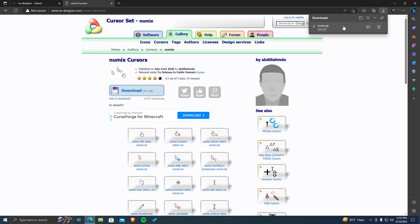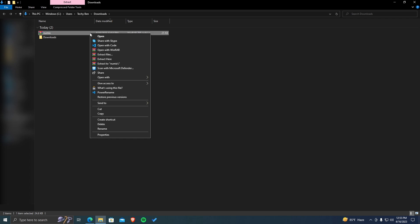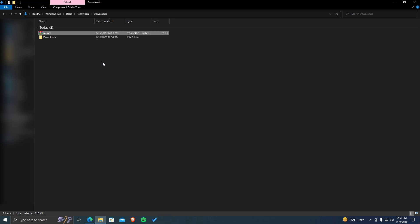Once you've downloaded, you need to extract the files from the downloaded folder. Right-click on the downloaded file and use any extractor to extract the files.